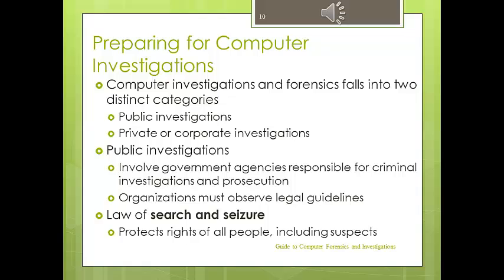Let's now look at two different kinds of investigations. We have public investigations and private or corporate investigations. These are two fields within computer forensics that are somewhat different, but have a lot of similarity as well. In public investigations, also called law enforcement investigations, the Fourth Amendment and the law of search and seizure will protect the rights of all people, including suspects.